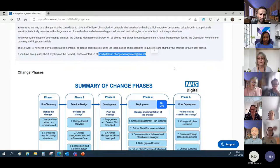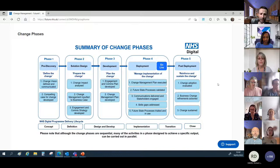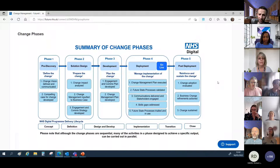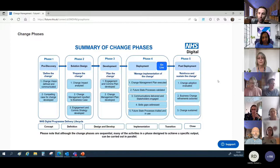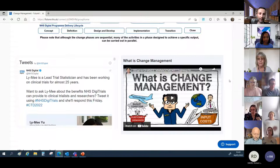As you scroll down, the toolkit is based around a framework of change phases. There are different phases of a change initiative starting from when you're defining the change - creating the change vision and compelling case for change in phase one. Then as you move through the phases you're preparing and planning the change, managing implementation, and then post-deployment you're looking to reinforce and sustain the change. There are different outputs within those phases, and within those there are activities, tools, and techniques you can pick up and use. On the left-hand side there are links to the NHS Digital Twitter feed, and on the right there's a useful YouTube video explaining what change management is.